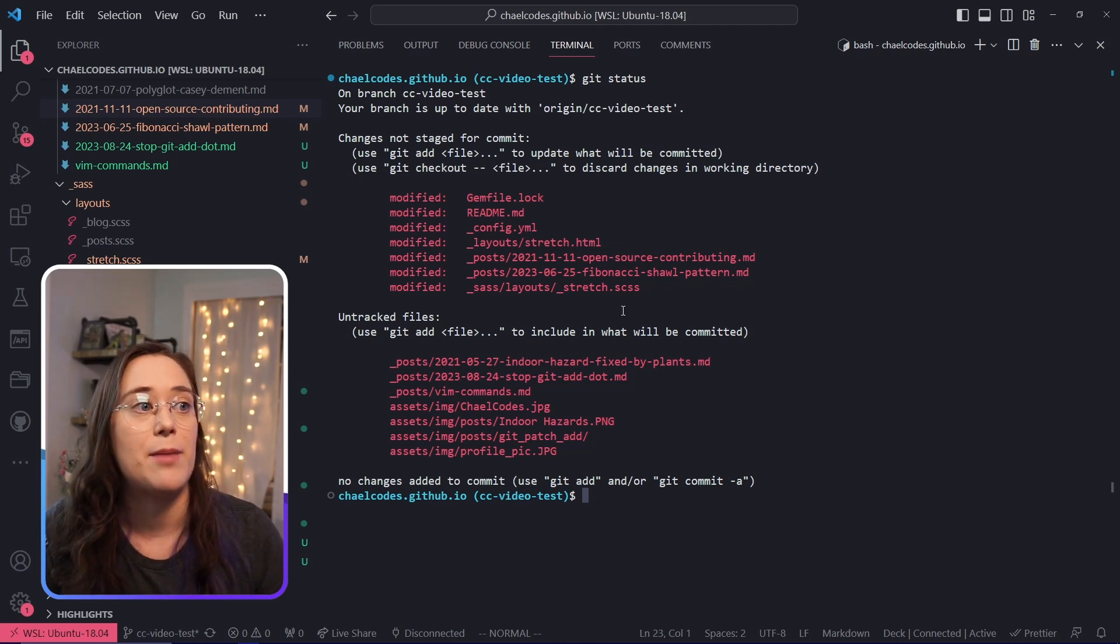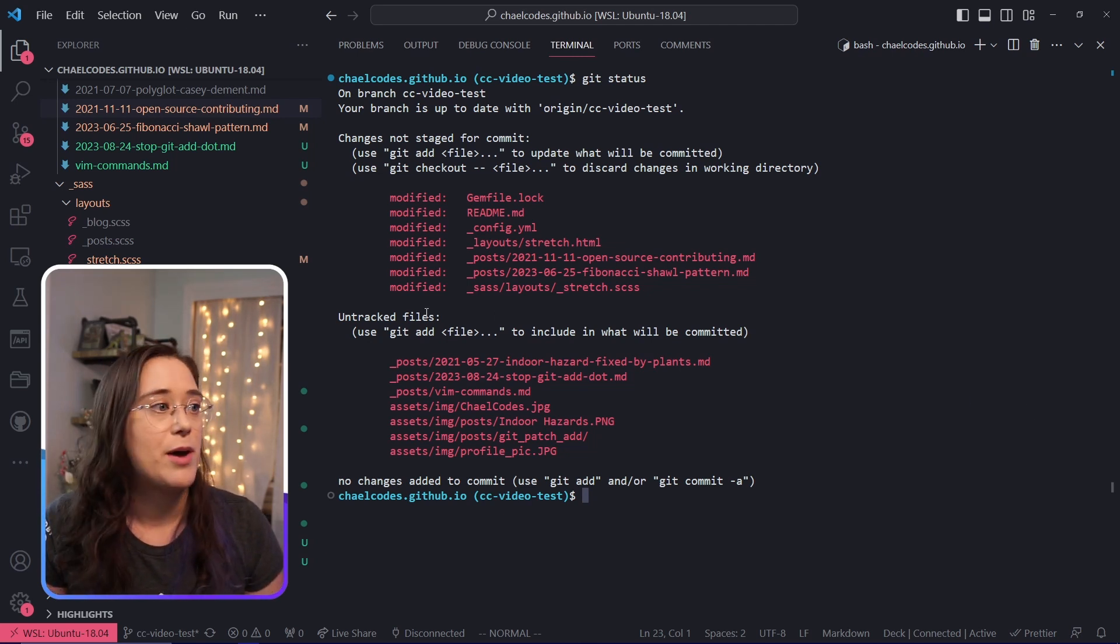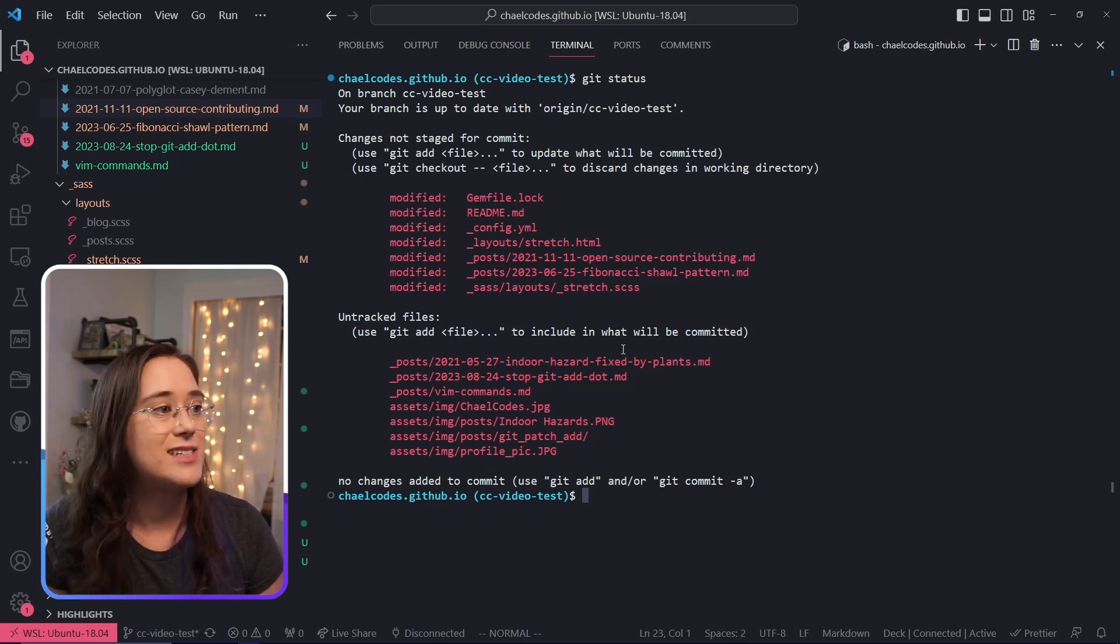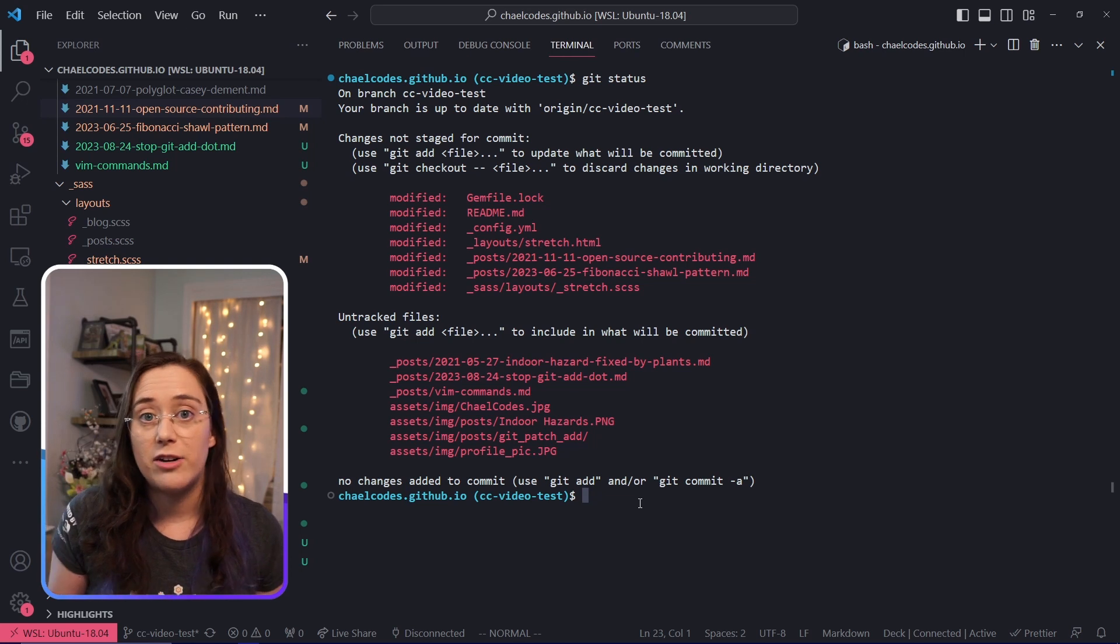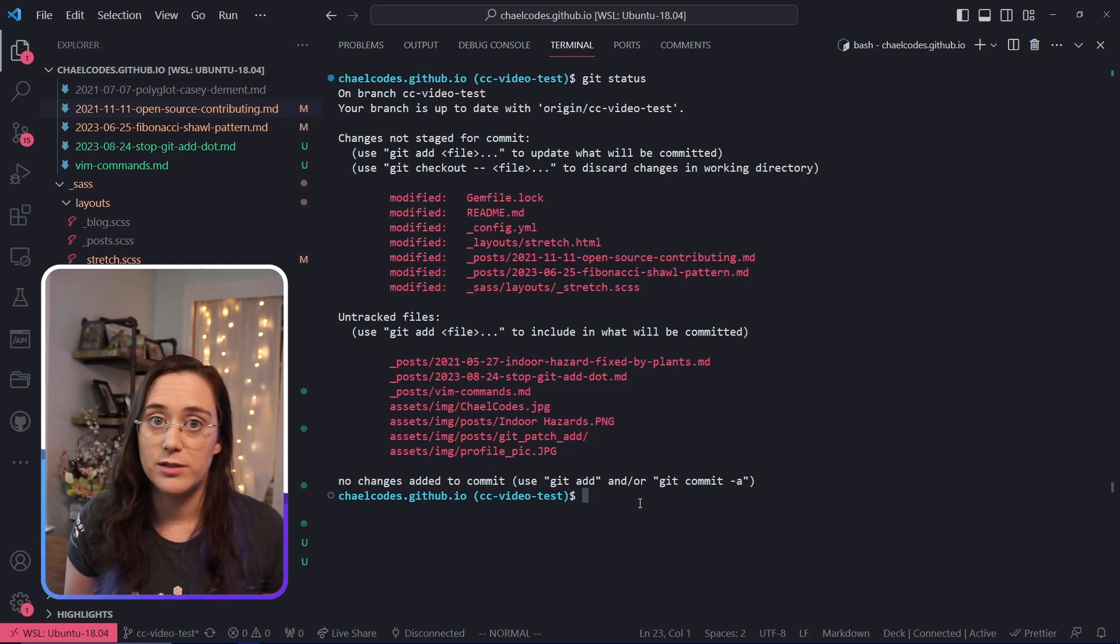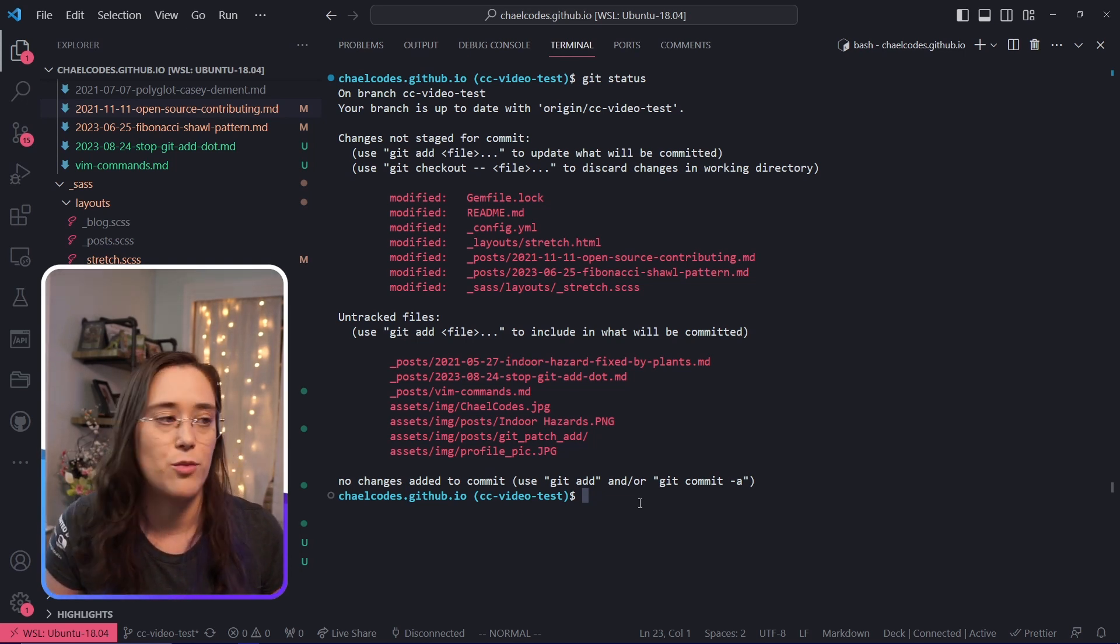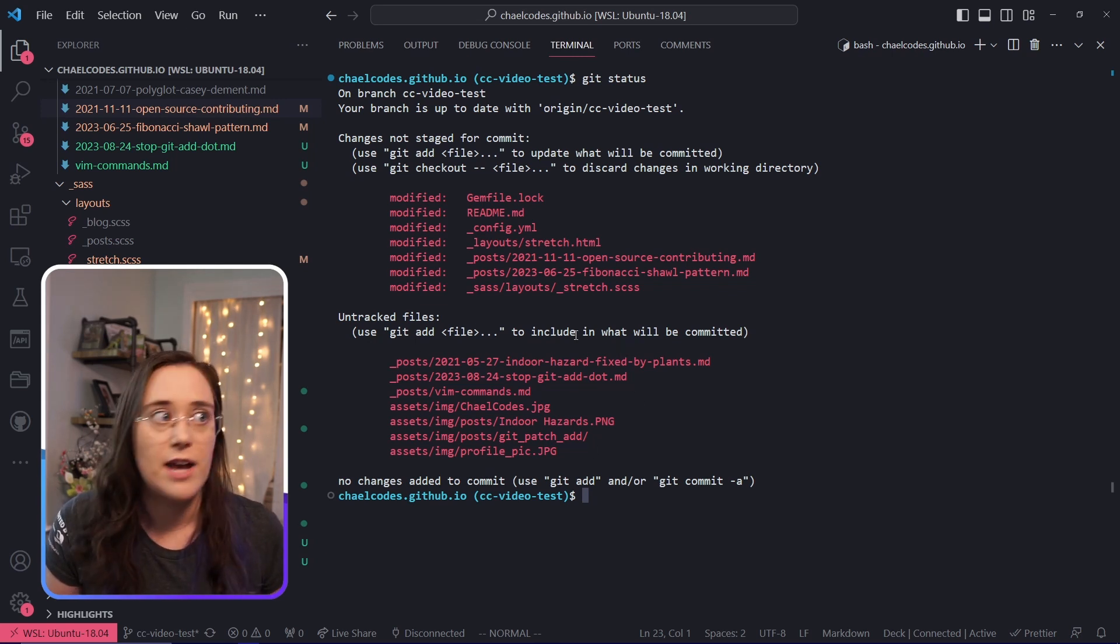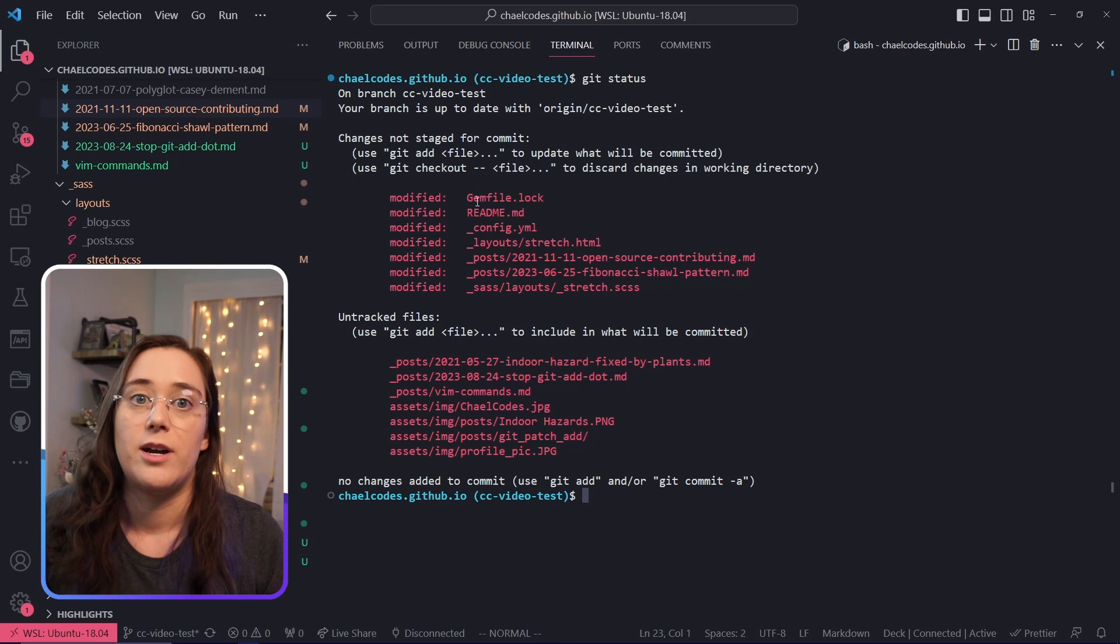When I do a patch add, it's going to ask me about all of these tracked files and the changes that are in them. It's not going to ask me about untracked files. This is actually a good thing. You could have editor configs, you could have misnamed files. There are all sorts of reasons that you may not want to be checking every single untracked file every time you're working on your commits.